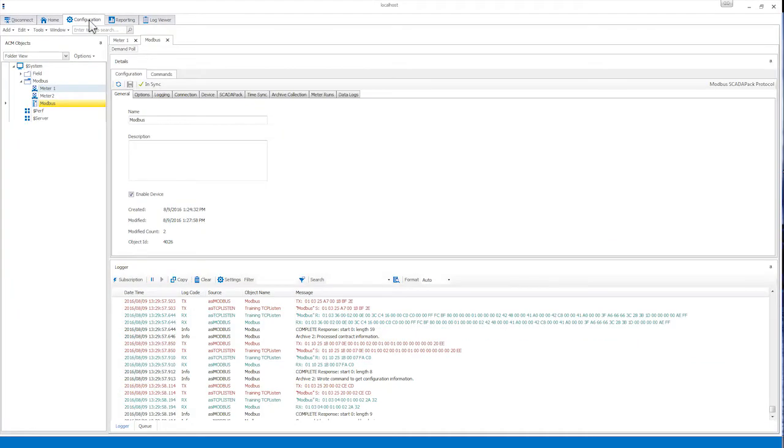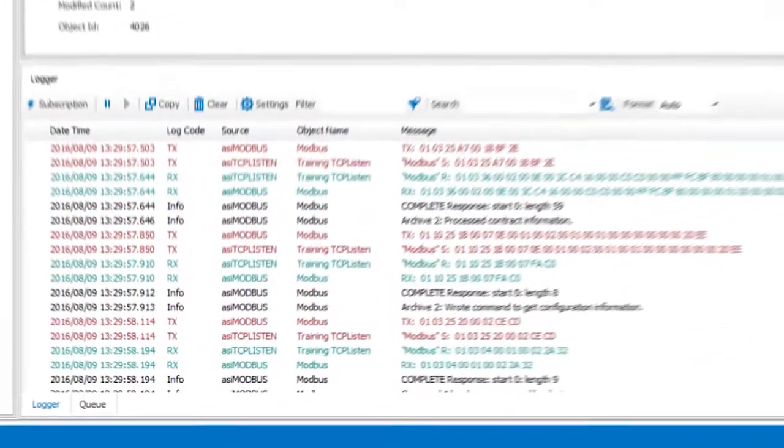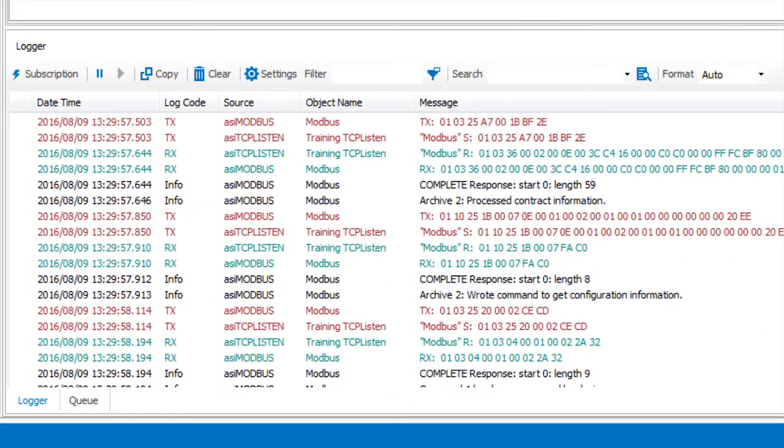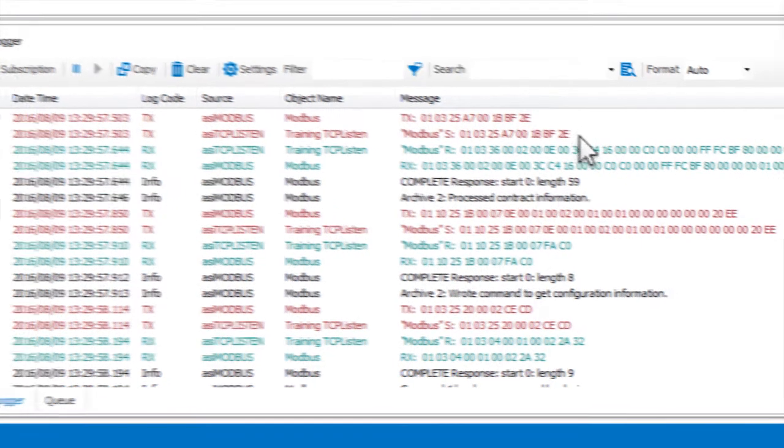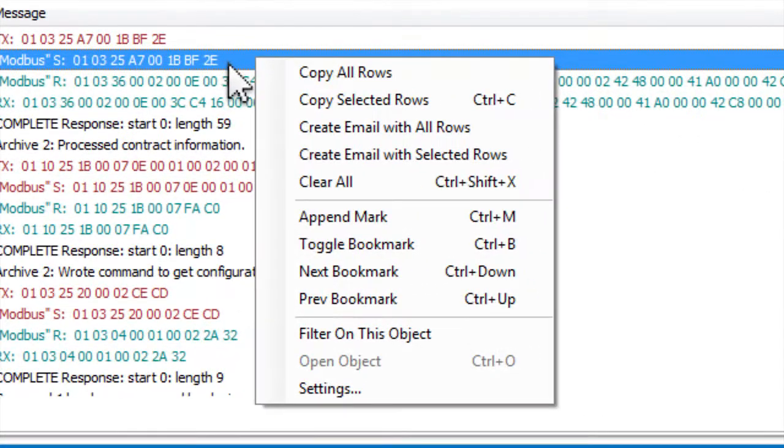If you open the properties of certain objects in the Configuration tab, you'll notice that some of them have a built-in Log Viewer at the bottom of the Properties window. That Log Viewer is automatically subscribed to that object and has all the features of the main Log Viewer.